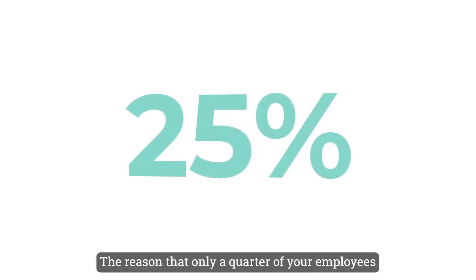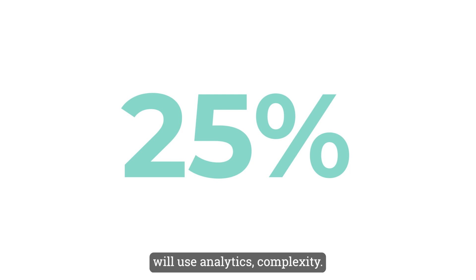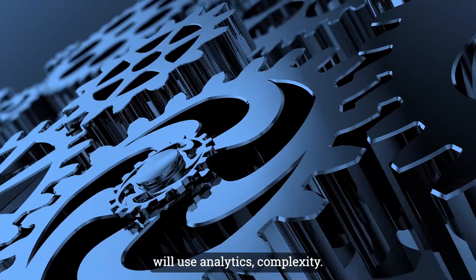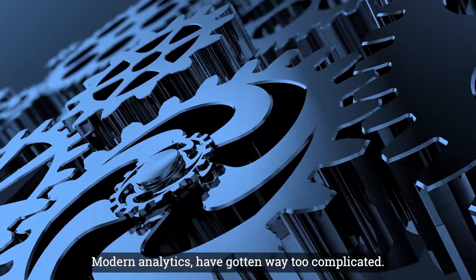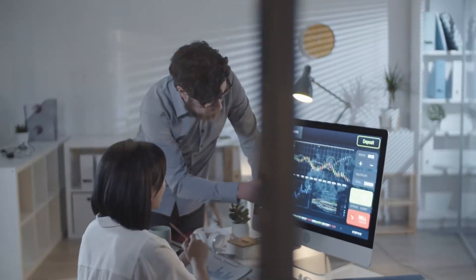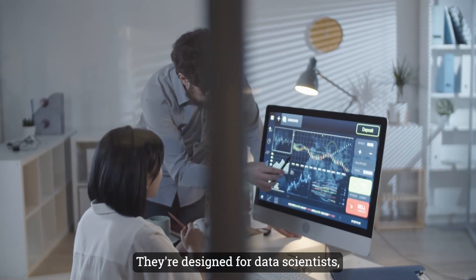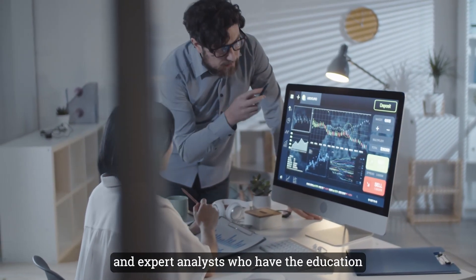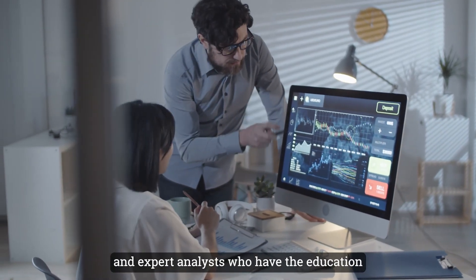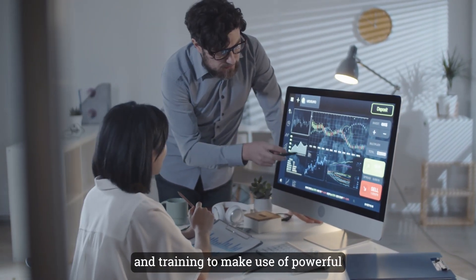The reason that only a quarter of your employees will use analytics? Complexity. Modern analytics have gotten way too complicated. They're designed for data scientists, engineers, and expert analysts who have the education and training to make use of powerful but complex tools.